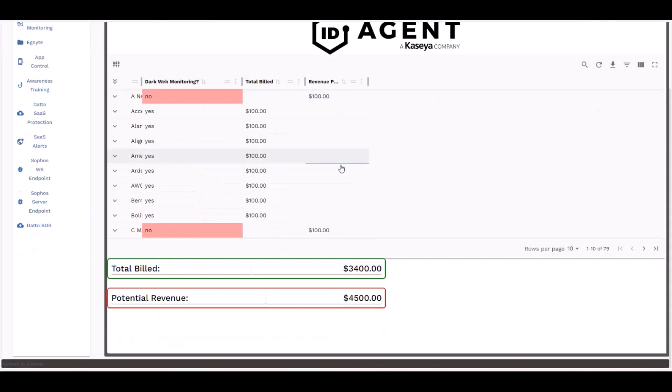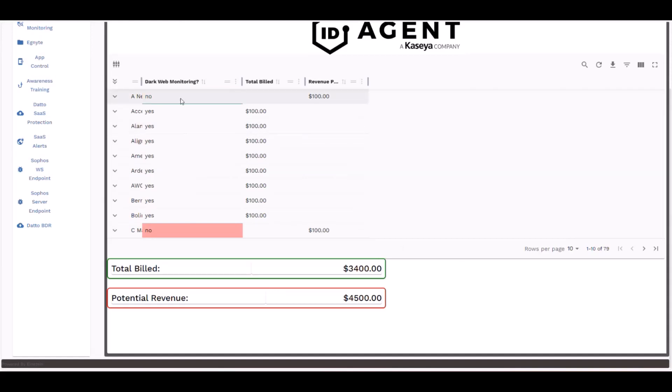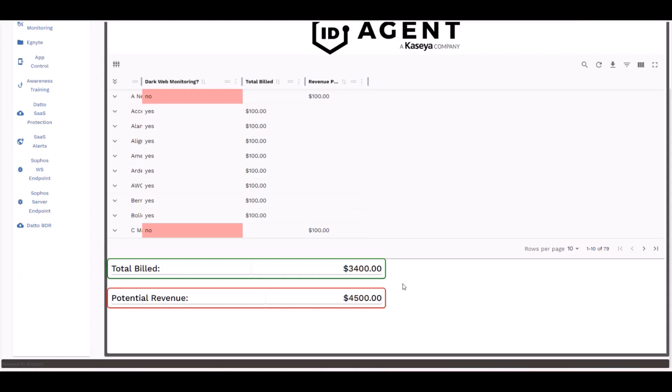As another example, we have our dark web monitoring. In this case, you can see the same concept, whether or not the solution is installed or not or enabled, revenue billed versus the revenue opportunity. So here we're doing a lot better with this solution. We're 75 to 80 percent essentially of that revenue potential is being earned.